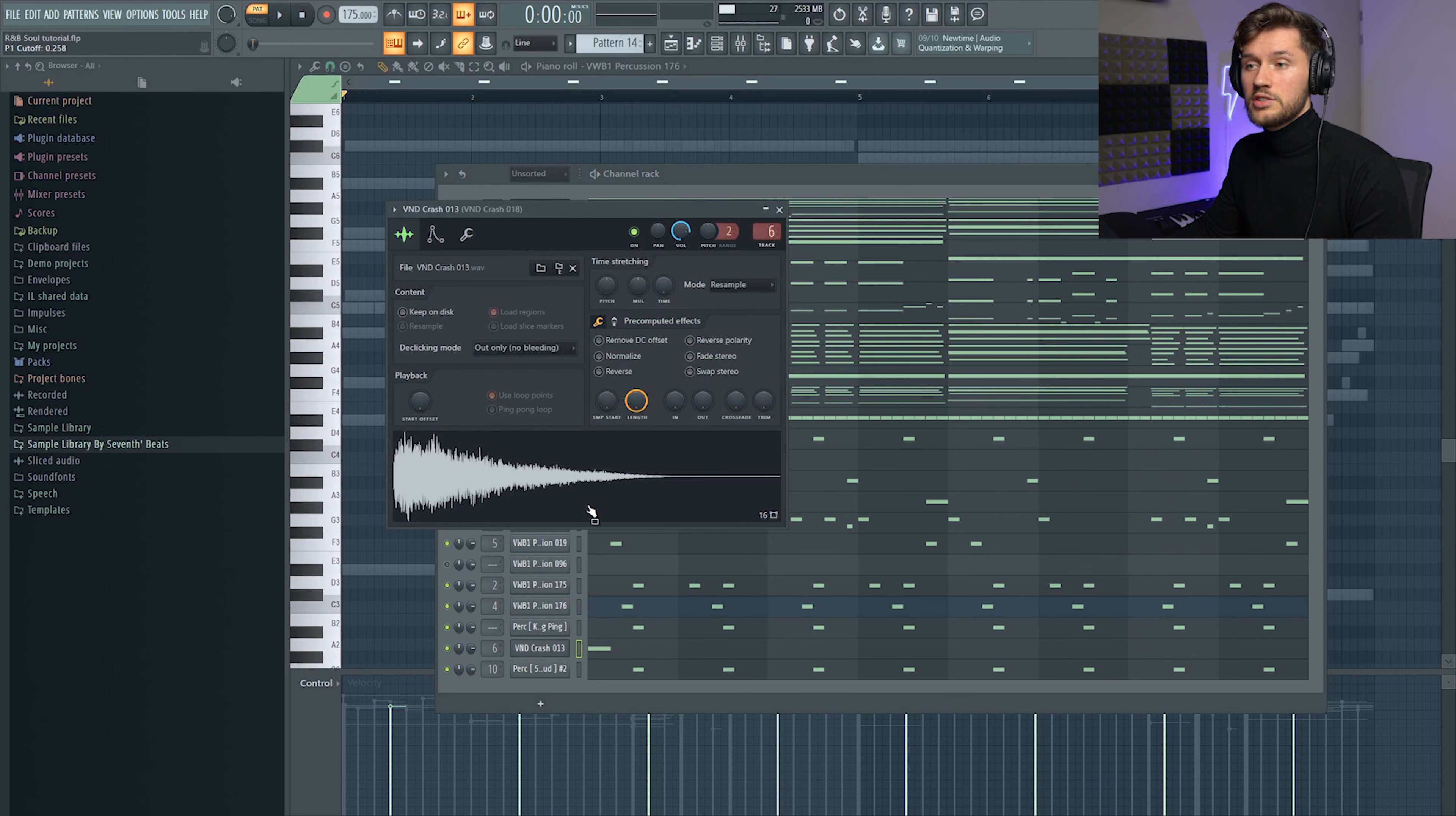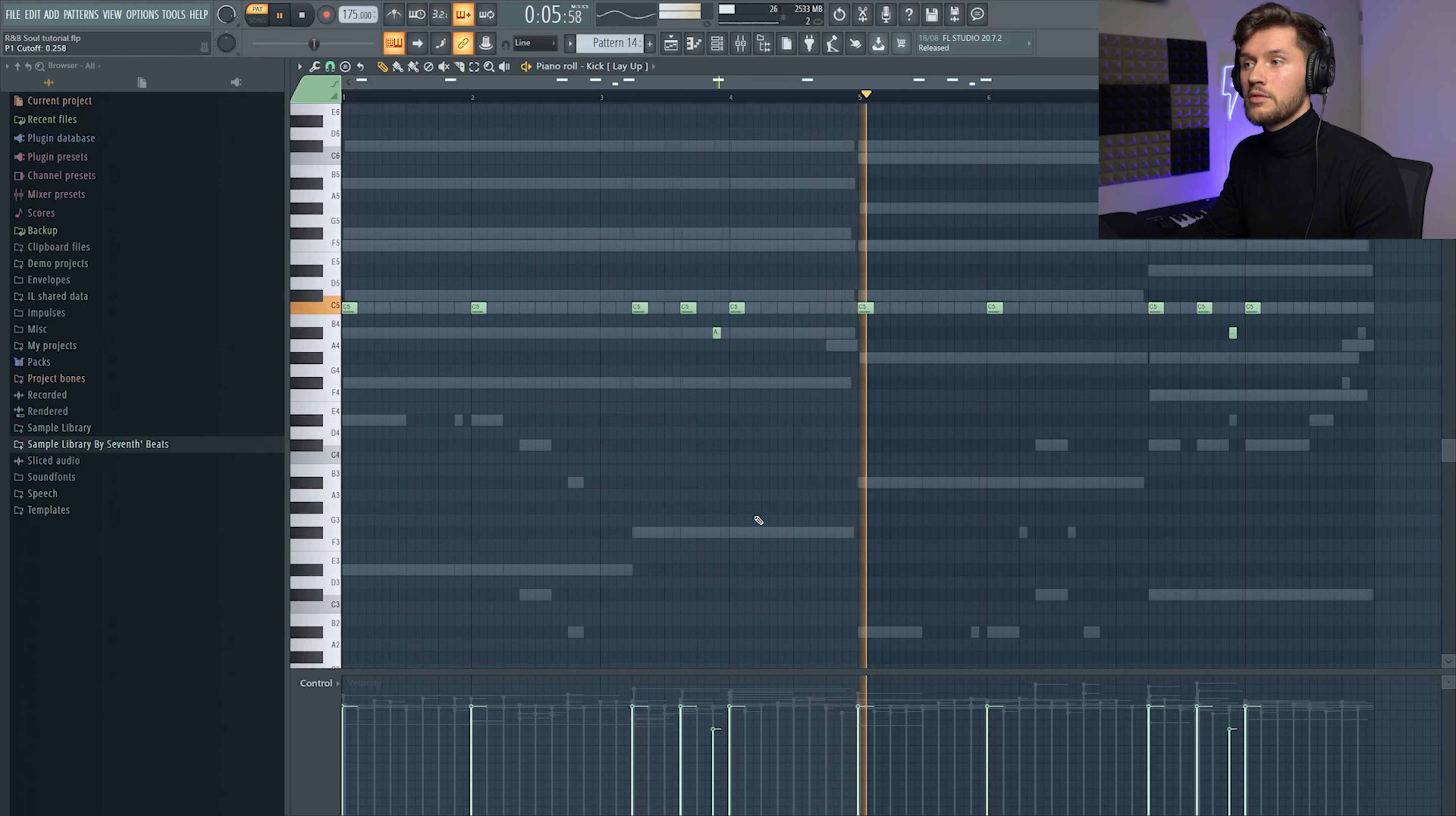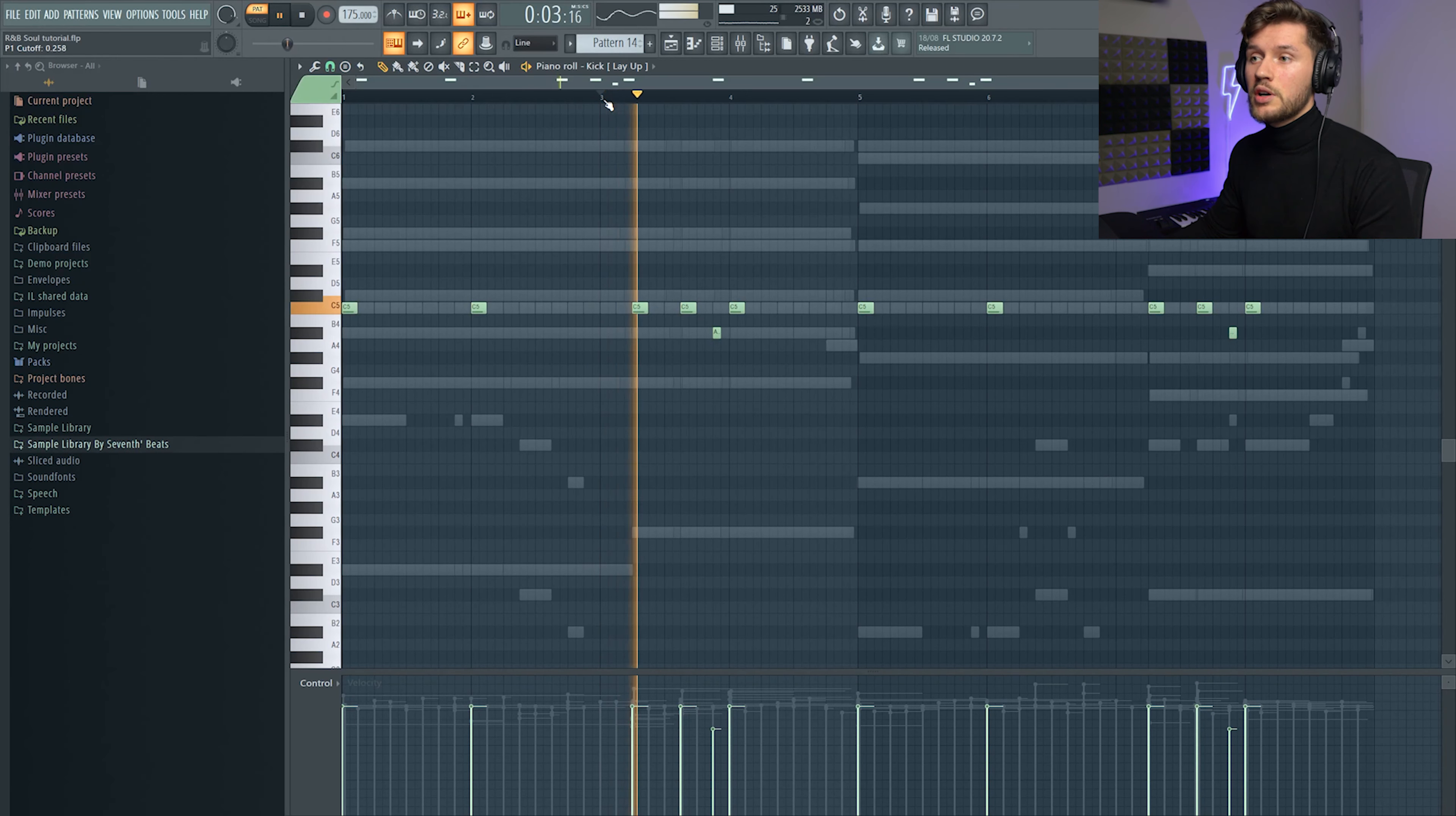Then I added this crash. And then I added this kick. So as you can hear and see, I pitched down this kick and just reduced the velocity so this really creates a bounce right here.